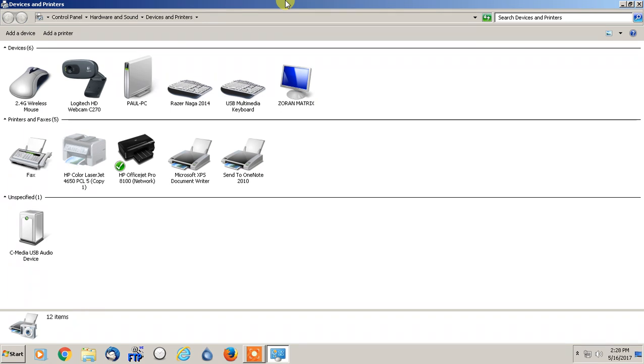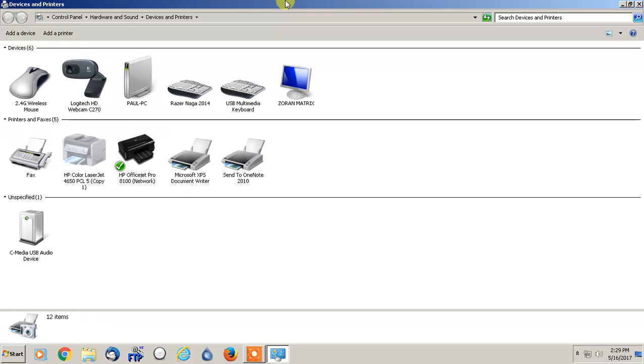What's going on everybody, this is Paulio Jr. And in this video I wanted to show you guys a very simple built-in method. Long story short, I have...